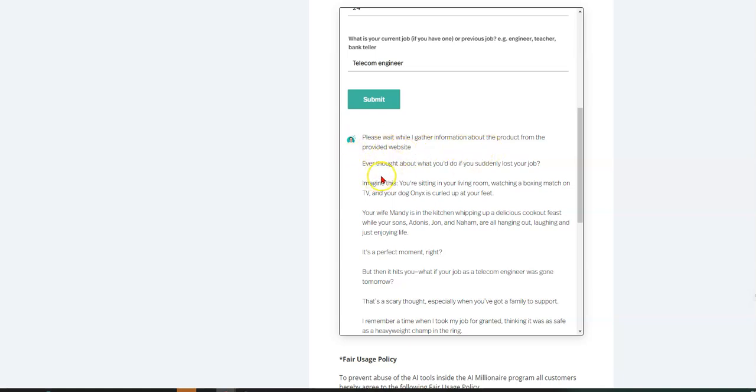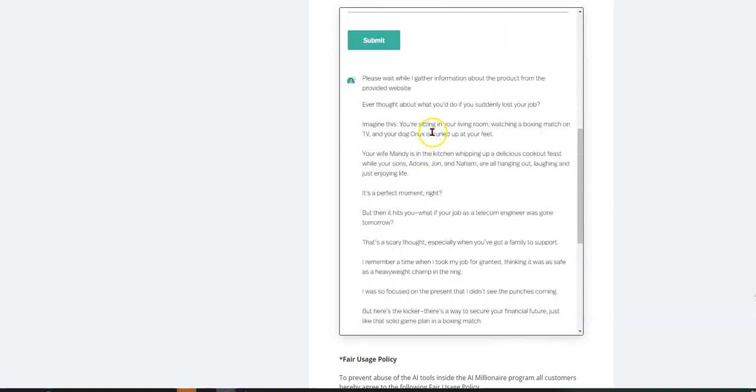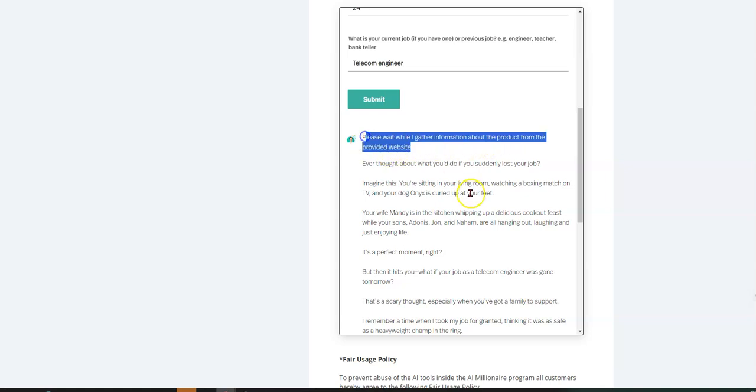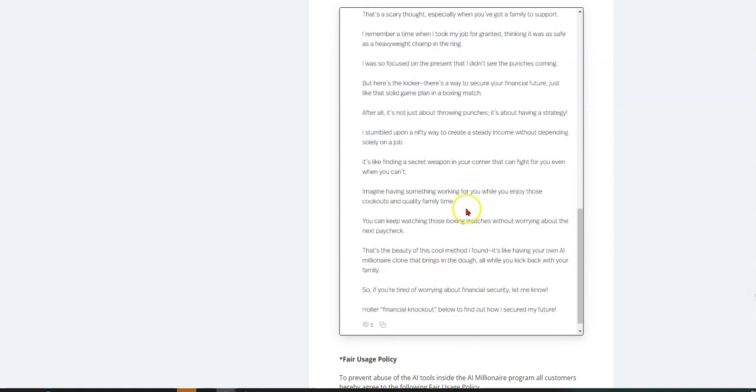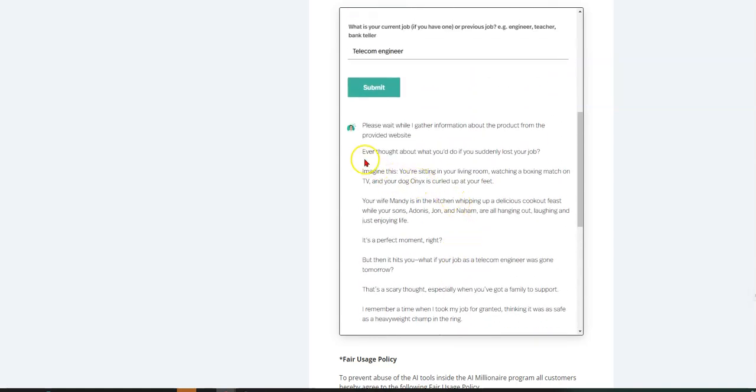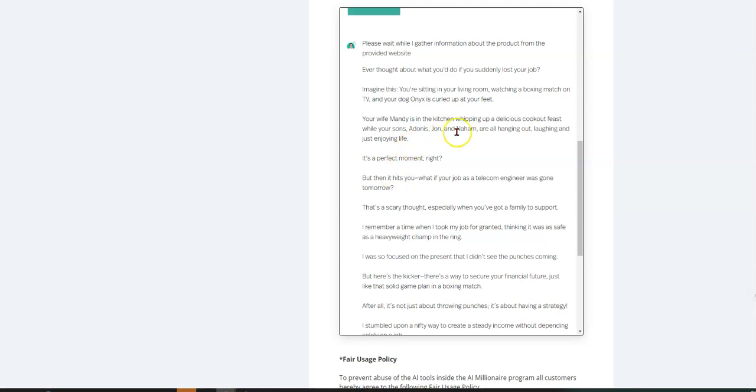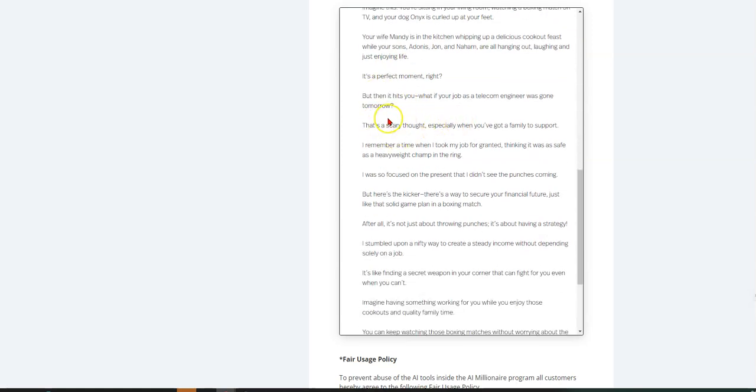Ever thought about what you do? If you suddenly lost your job, imagine this. Okay. So check this out. Here's the post. Please wait while I gather information about the product from the website. So that's that. So here's the actual post. It says, ever thought about what you do if you suddenly lost your job? Imagine this. You're sitting in your living room, watching a boxing match on TV and your dog Onyx is curled up at your feet.